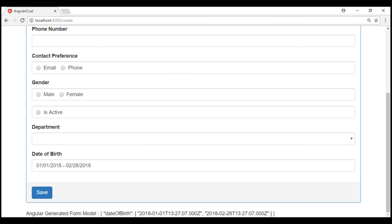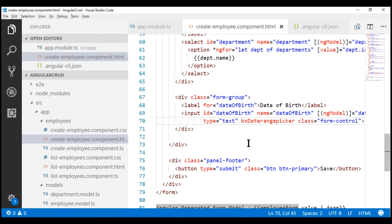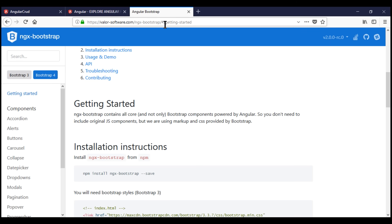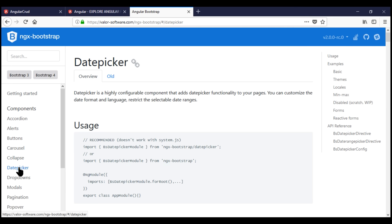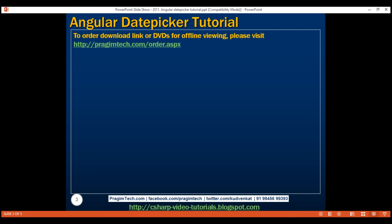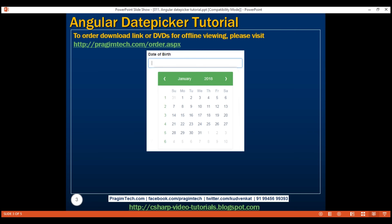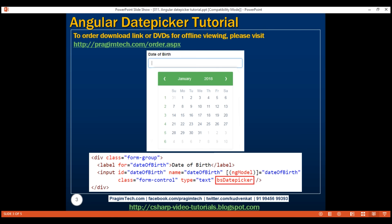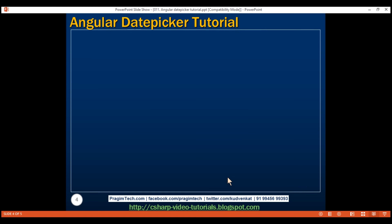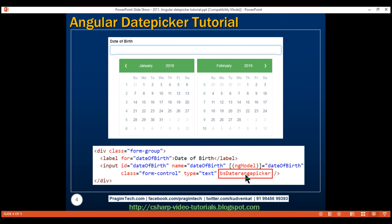In our next video, we'll discuss how to customize this date picker component to meet our requirements. If you're wondering how to know the names of these directives — bsDatepicker and bsDaterangepicker — that's from the documentation on the NGX Bootstrap website. On the left you have the different UI components; when you click on date picker, you have all the documentation you need. If you want to capture a single date like date of birth, use the bsDatepicker directive on an input field. If you want to capture a date range instead, use bsDaterangepicker. Thank you for listening and have a great day.